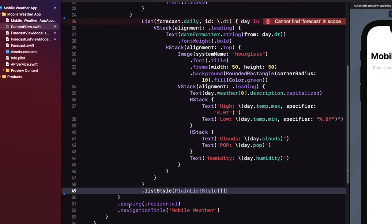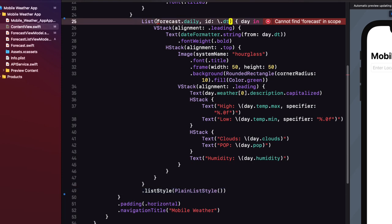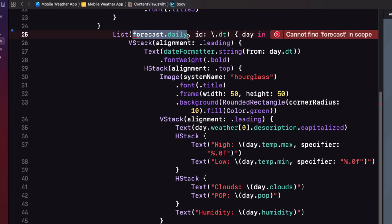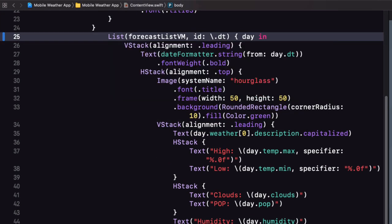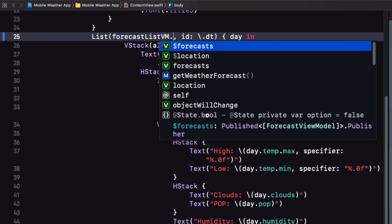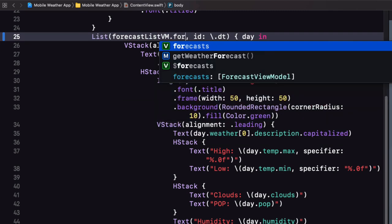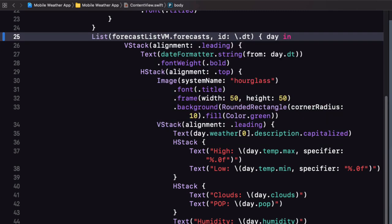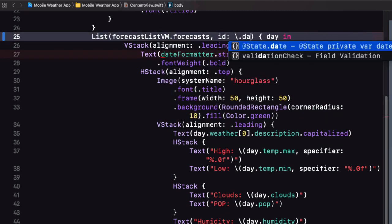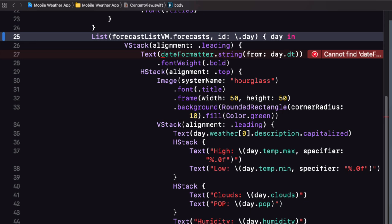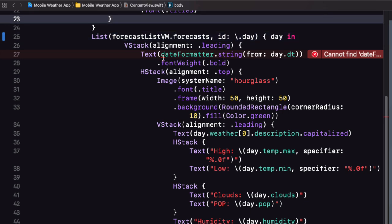The list no longer iterates over forecast dot daily it iterates over forecast list vm's forecast array and the unique property is the new forecast view models day property.